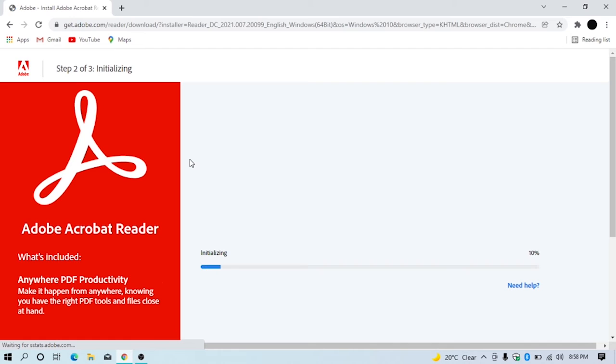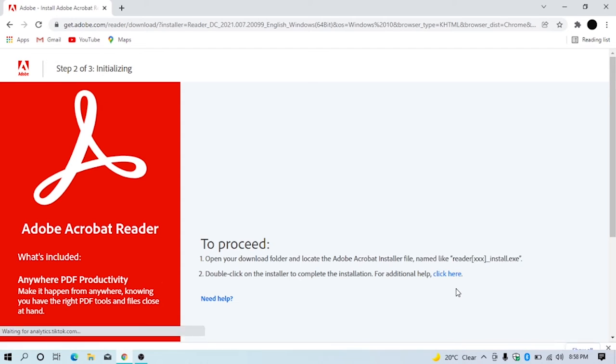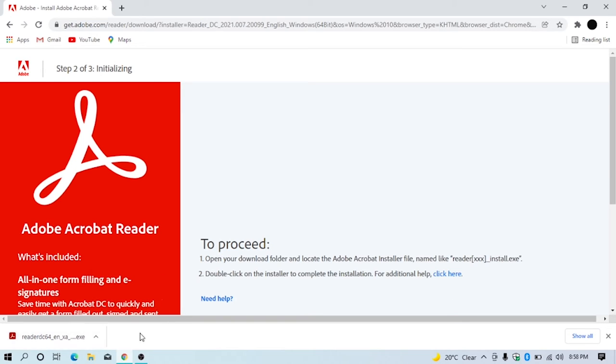You can see initializing has started. After initializing, the installer has downloaded. Just click the installer to open it.